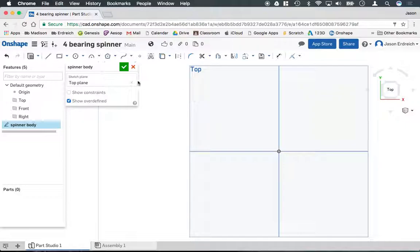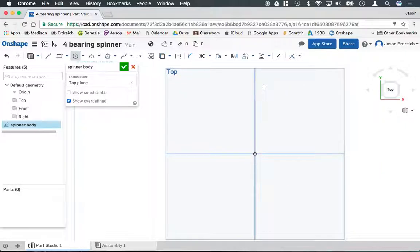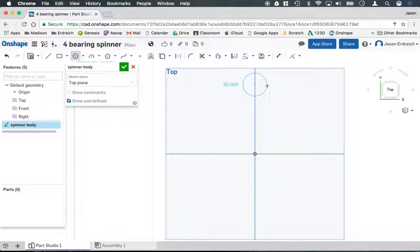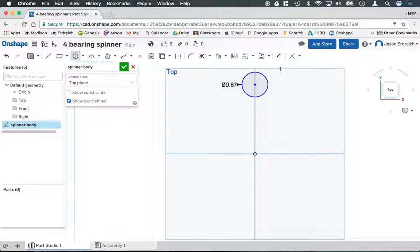Now, if I grab my circle tool, I'm going to create the top center bearing. I'm going to click and create a circle that is 0.87 inches in diameter. That is the typical size for skateboard bearings, but it never hurts to measure your own bearings just in case. I have seen them as small as 0.85 and some a little bit larger as well, but 0.87 is typically the standard size.